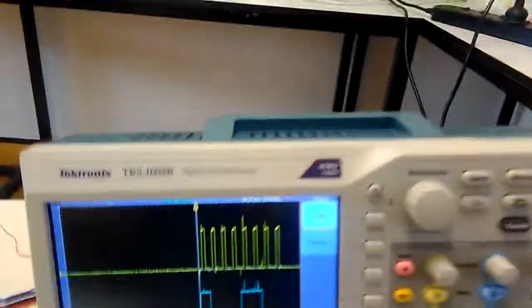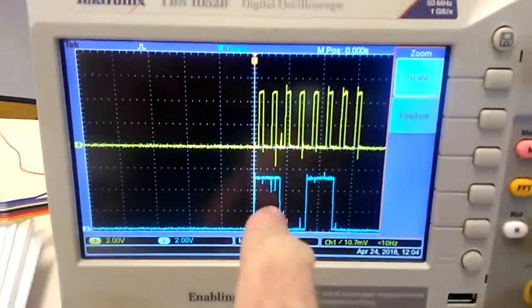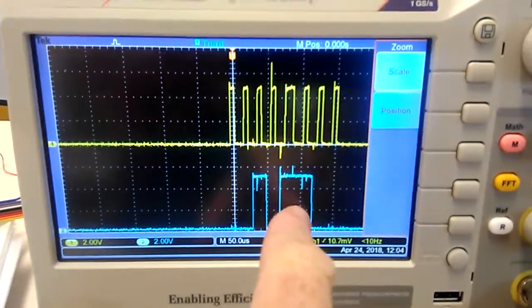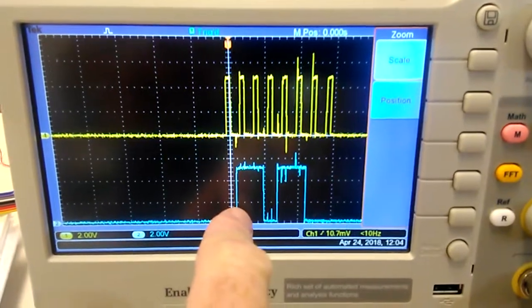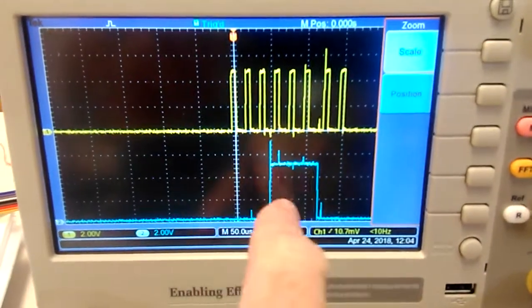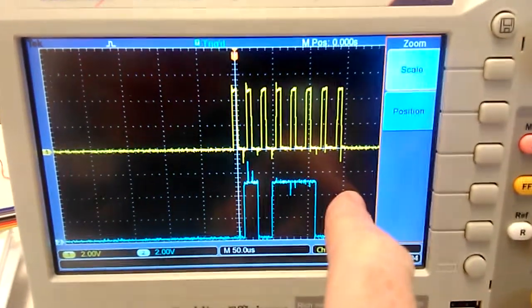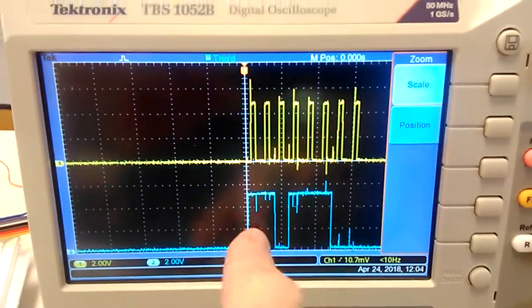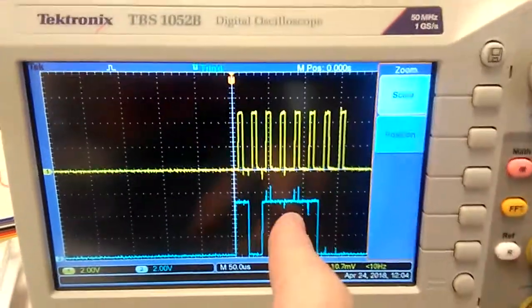You can see in the oscilloscope we've got the clock signal and this is the data signal, so basically it's just counting up from 1 to 256, so all the bit combinations from 1 to 256 and then it's repeating that cycle.